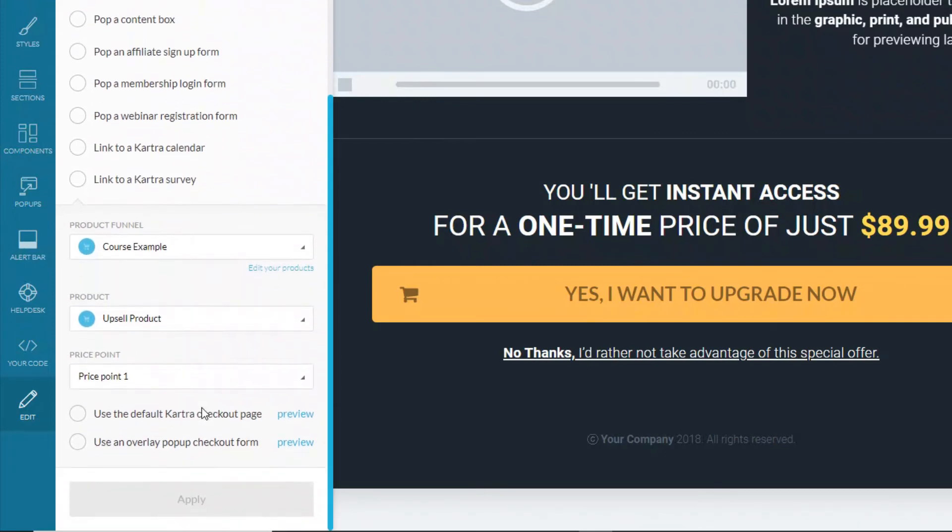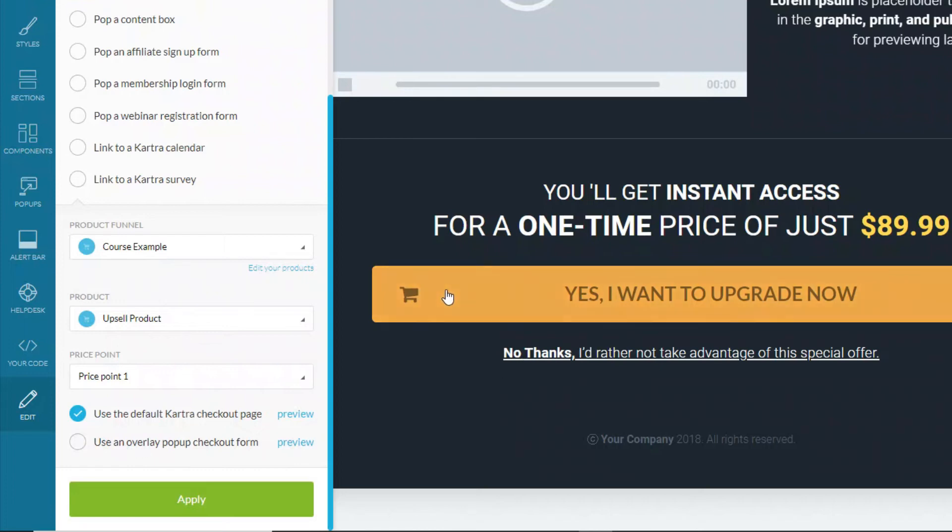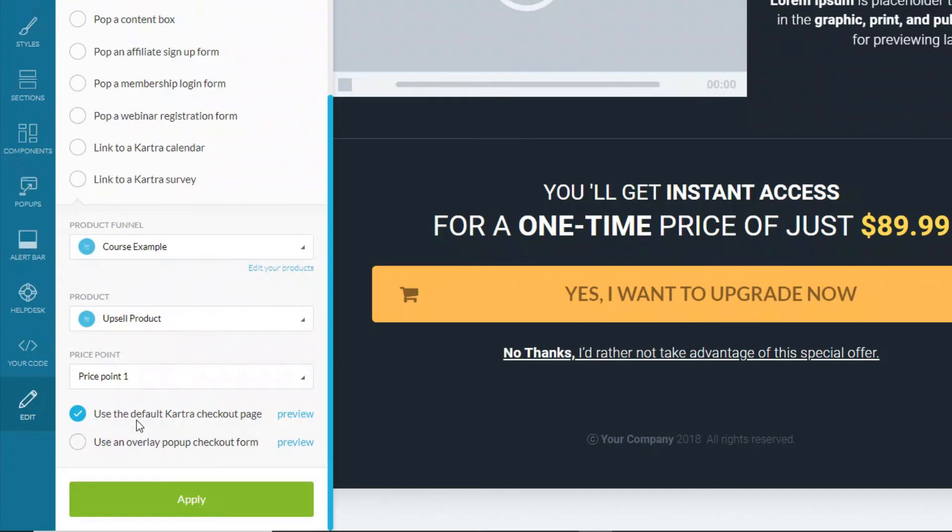Now here is the very important part. You've got two options of choosing the default Kartra checkout or an overlay pop-up. If you want a one-click upsell, you have to choose the top one, the default Kartra checkout. If you choose an overlay pop-up, you will get a pop-up after someone clicks on this, so it won't be a true one-click upsell. After you've done that, just click apply.